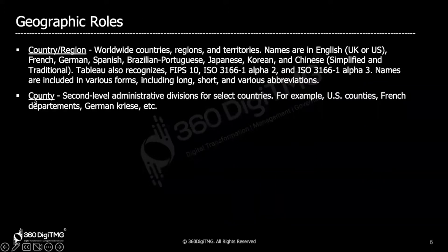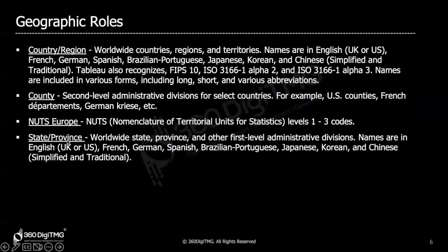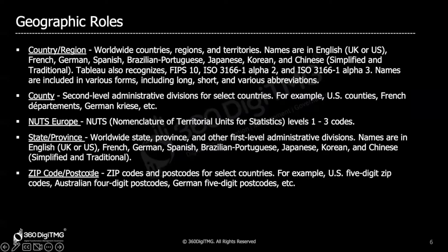The next geographic role is county, which represents second-level administrative divisions. Tableau used to recognize counties only for the US but now recognizes them for many other countries including the UK, France, and Germany. NUTS — Nomenclature of Territorial Units for Statistics — covers how geography in Europe is divided into statistical areas, and Tableau recognizes them. States and provinces worldwide are also recognized; a state is a first-level administrative division divided into multiple counties. Finally, zip codes for many countries across the world are recognized.